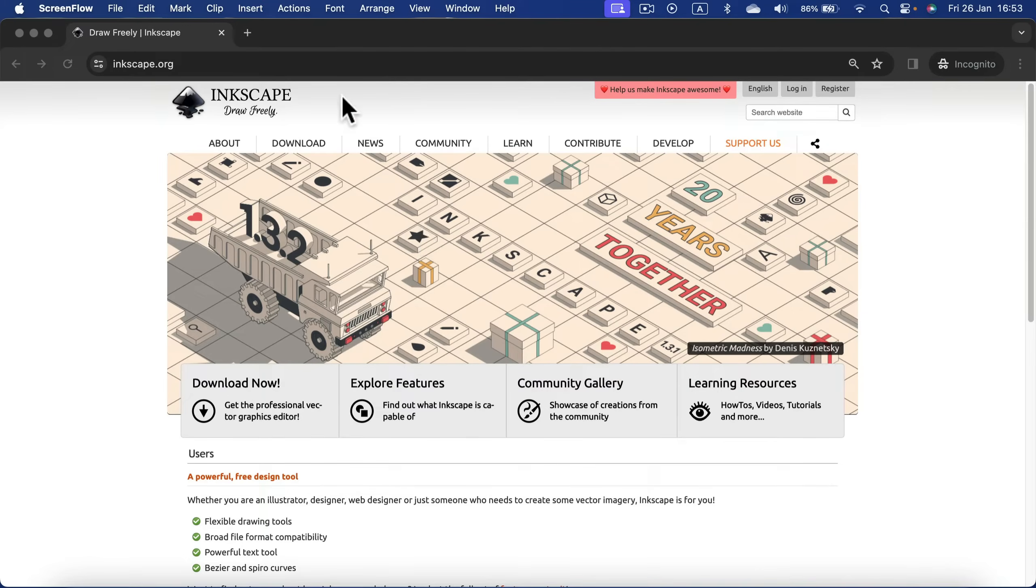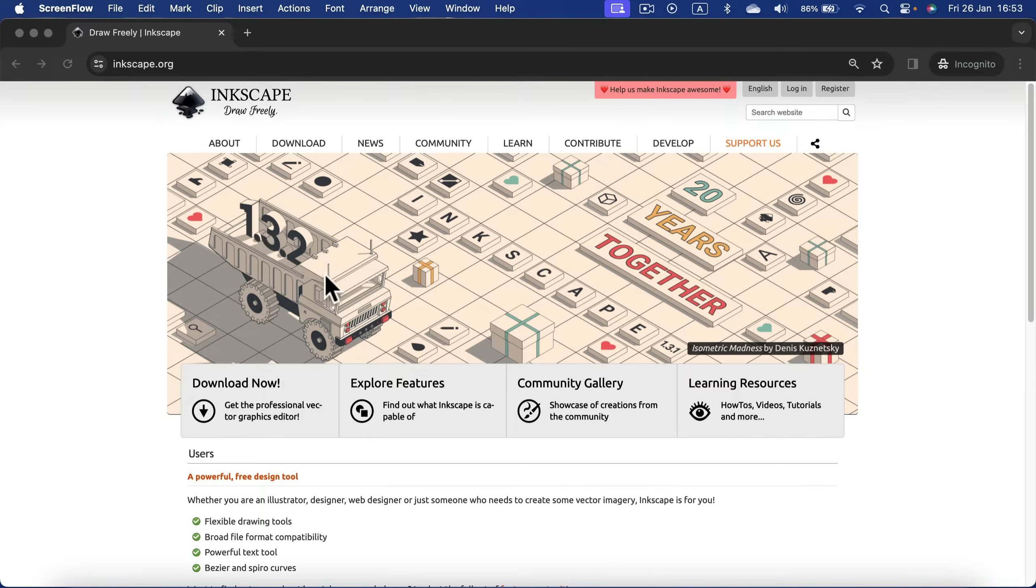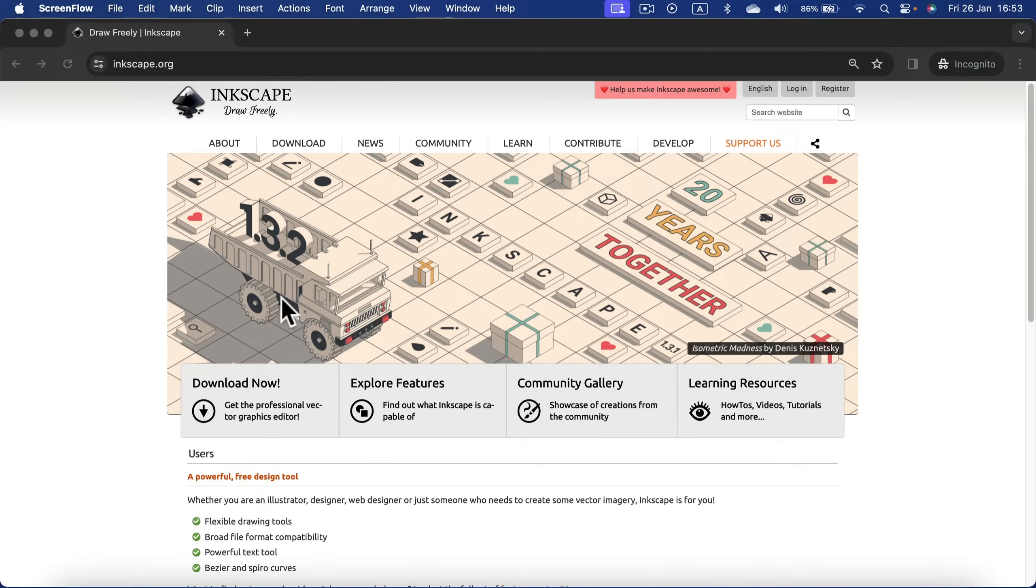You'll see a Download Now button here. The newest version is 1.32, and that's great news since version 1.2 we got really good performance on Mac, even on Apple Silicon. Let's head to downloads.